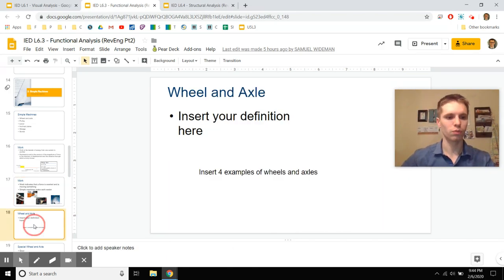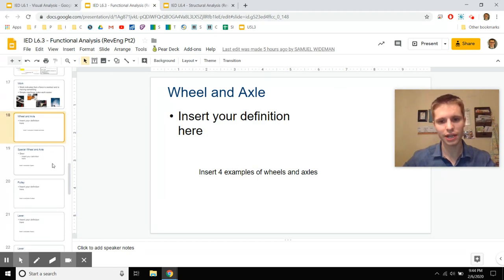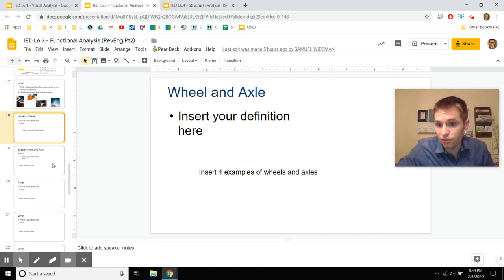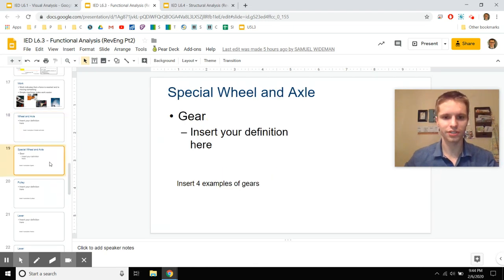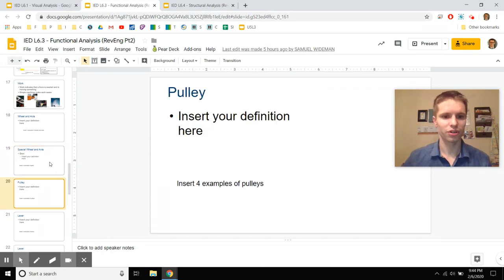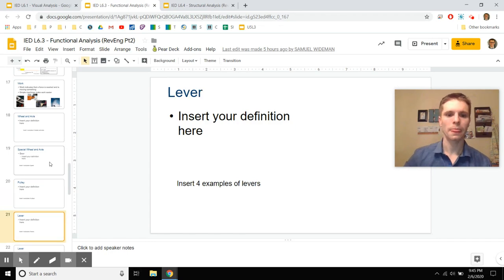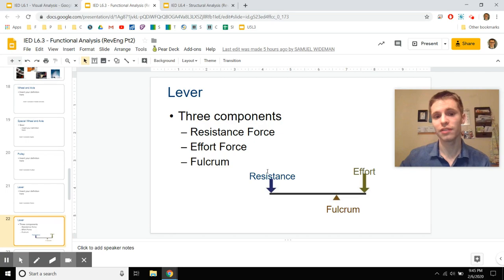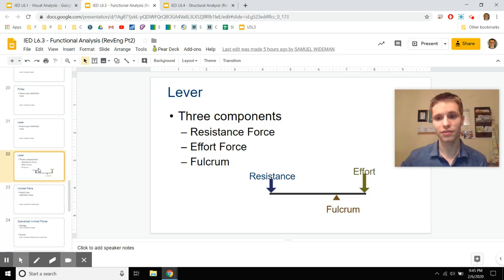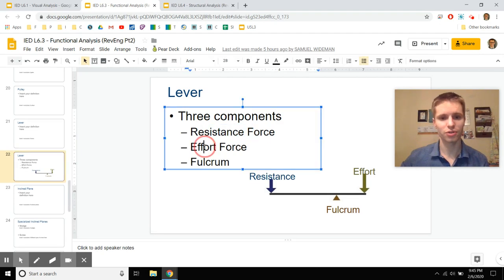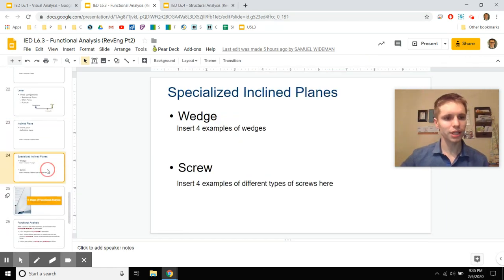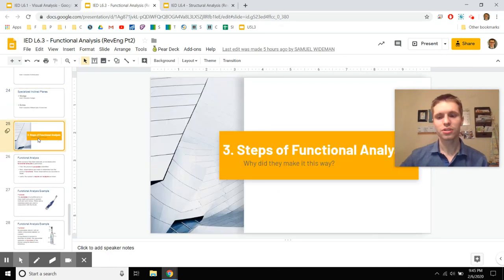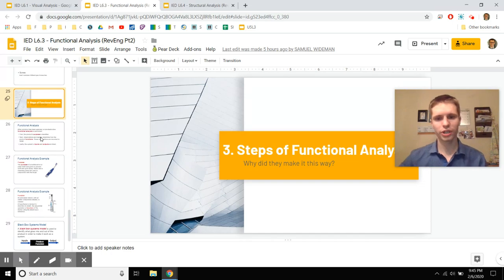If you increase the displacement, the force decreases — that decrease in force is what you're aiming for by using simple machines. Tell me what a wheel and axle is and how you can decrease or increase forces. Think of gears as a specific type of wheel and axle. Think of examples for pulleys, and for levers — including the three classes of levers, with their resistance force, effort force, and fulcrum. Also incline planes, and wedges and screws as types of incline planes.